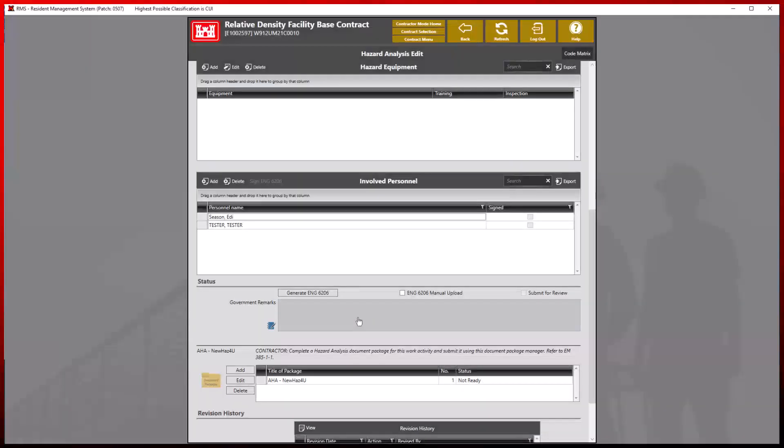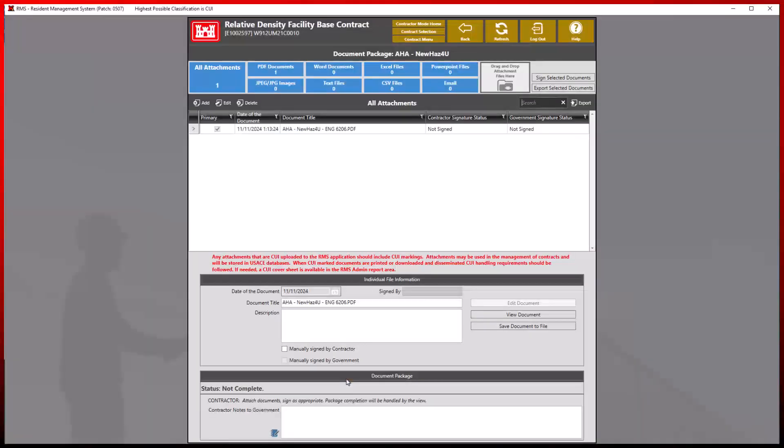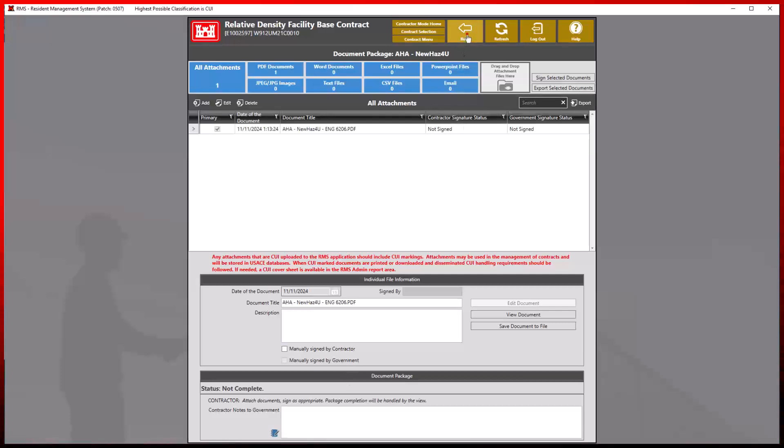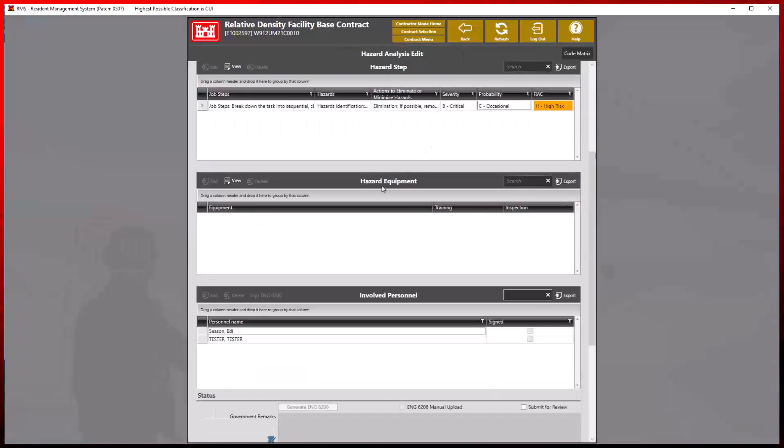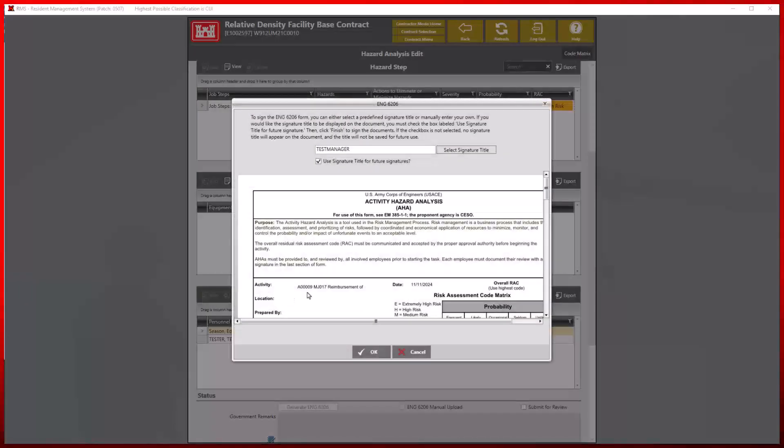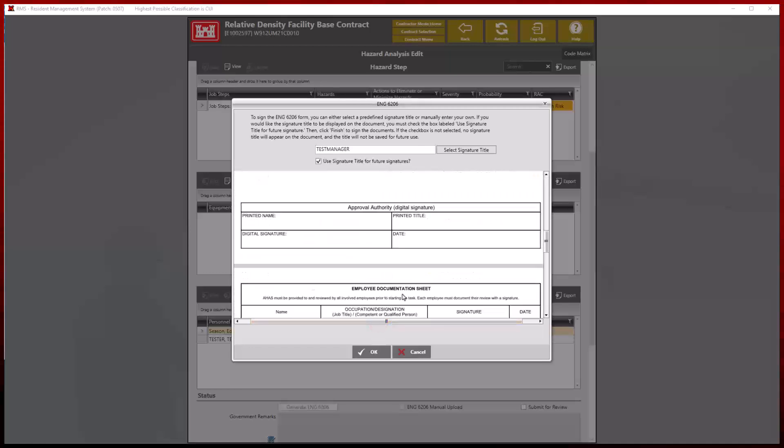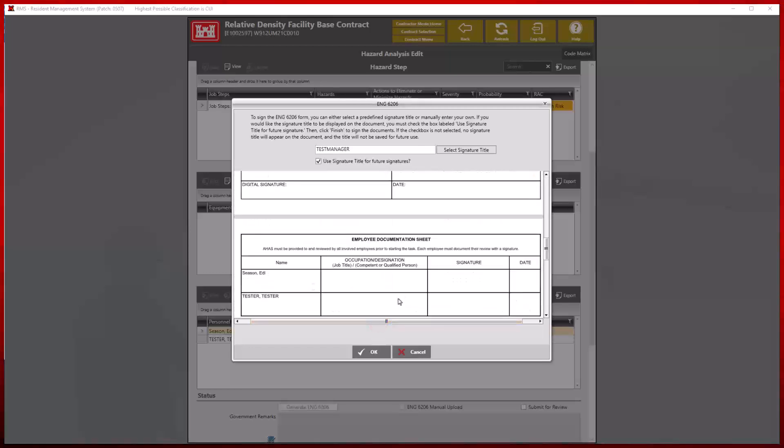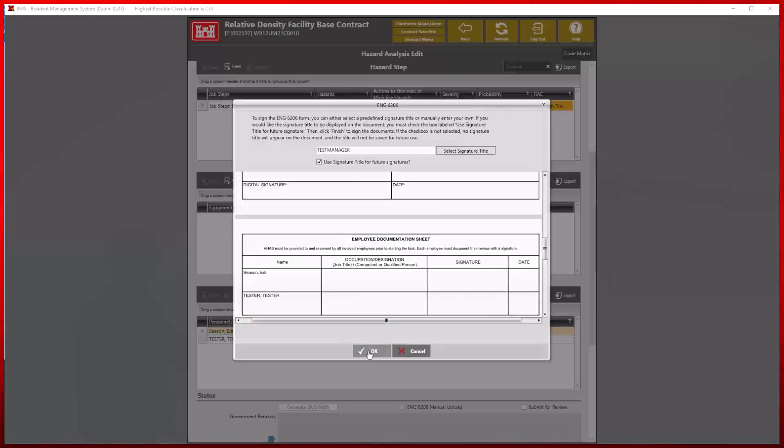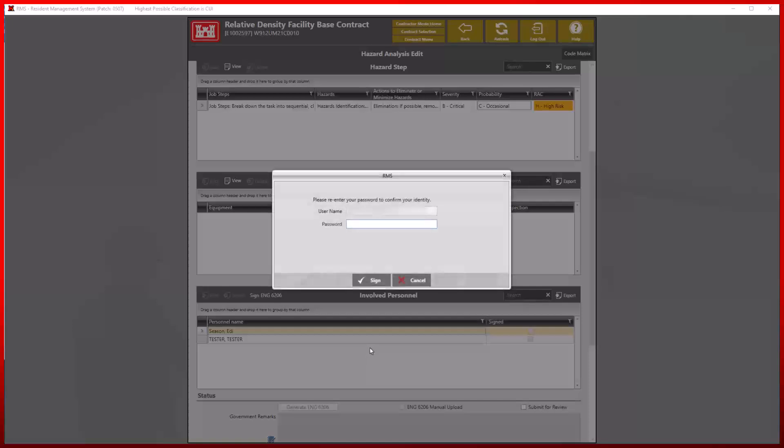All signees may enter the document package and sign the traditional ways, or simply select their name and click the sign ENG 6206 button. RMS will display a smaller preview of the activity hazard analysis for reference. We can proceed by clicking OK, entering our credentials, and signing.